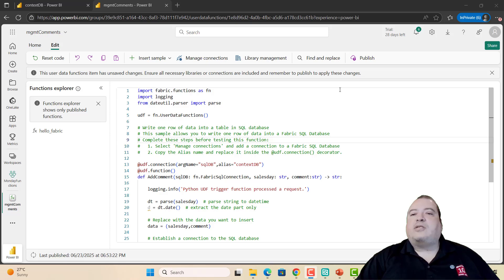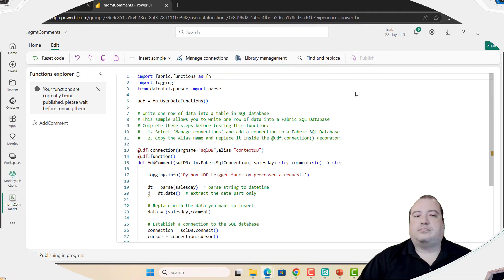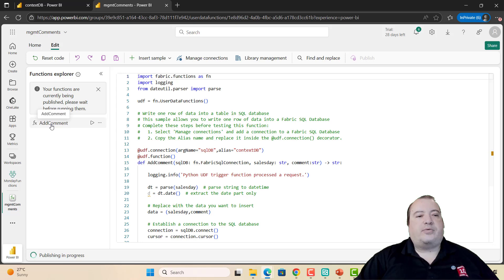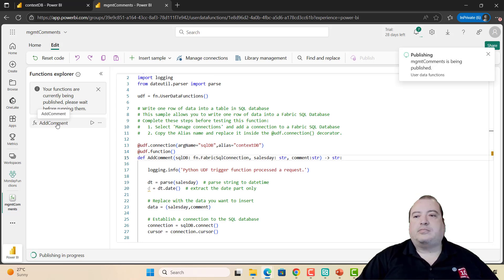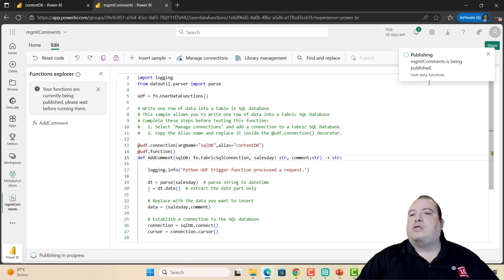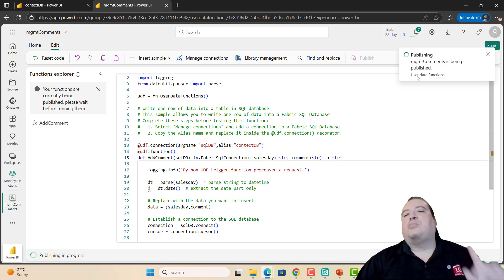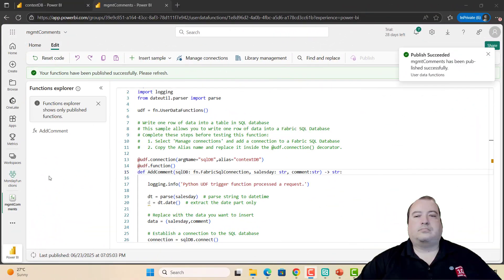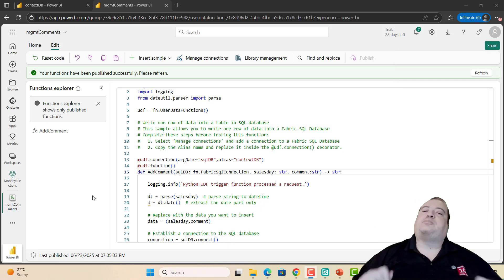Now let's publish this function. Publish. Okay. We have the function here: Add Comment. The publishing is still happening. The function is ready, but the publishing is still happening. And the publishing is completed.